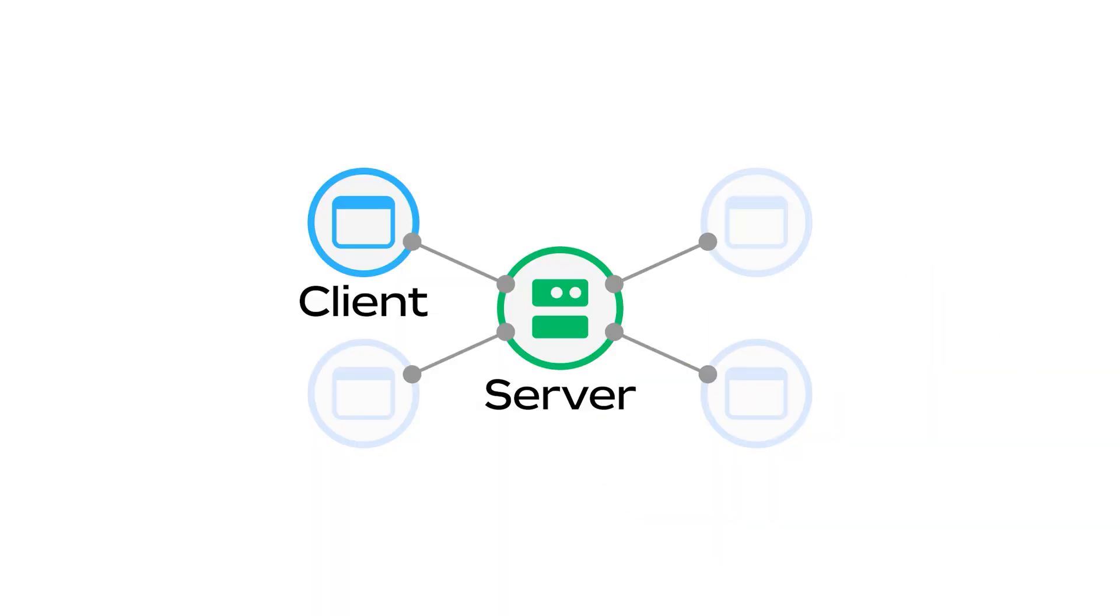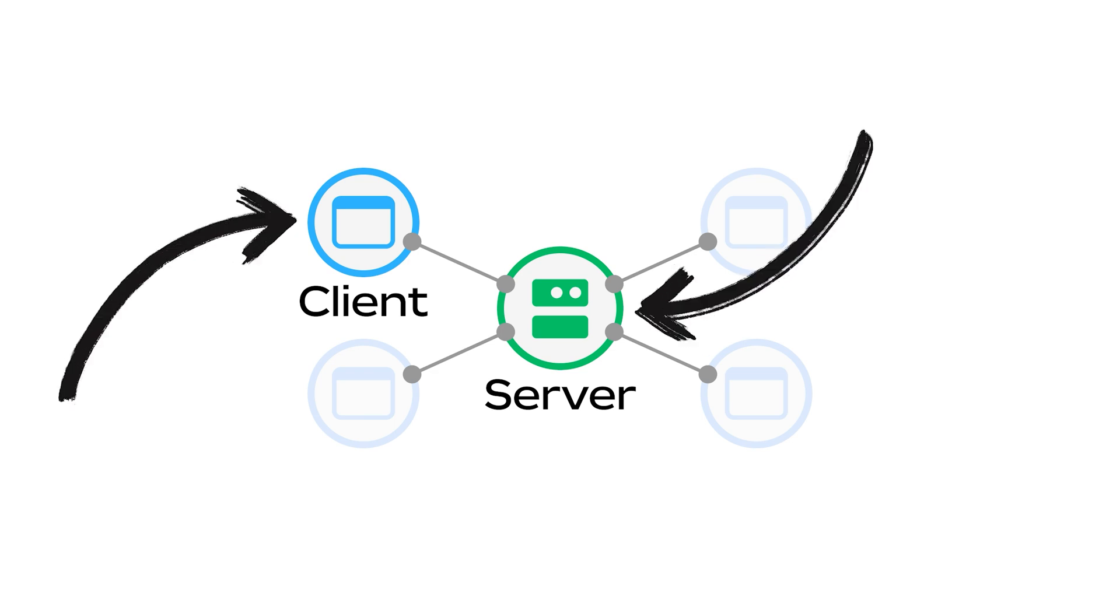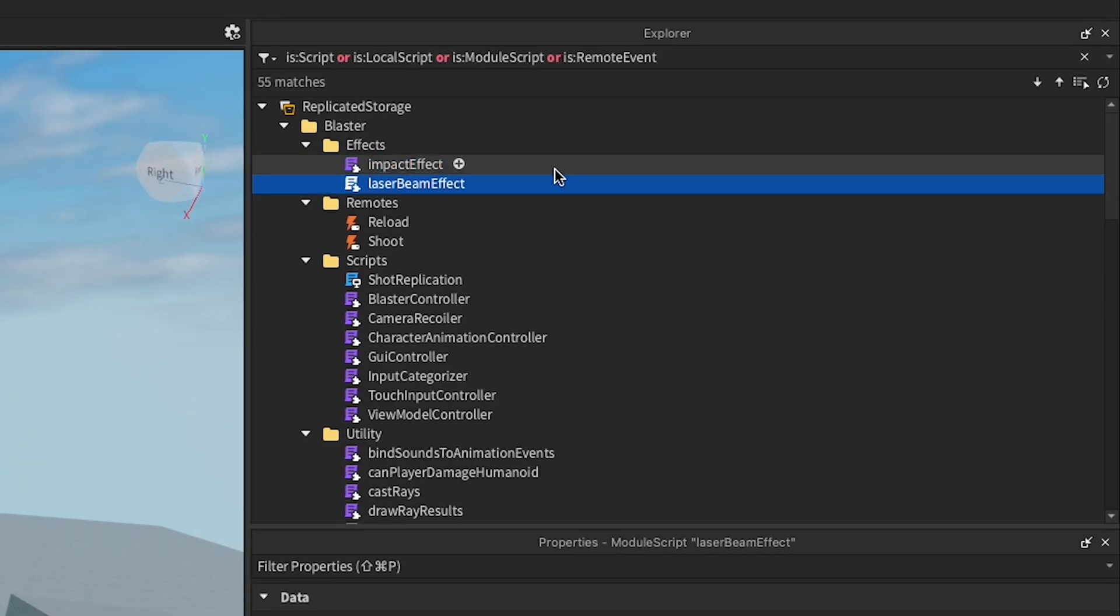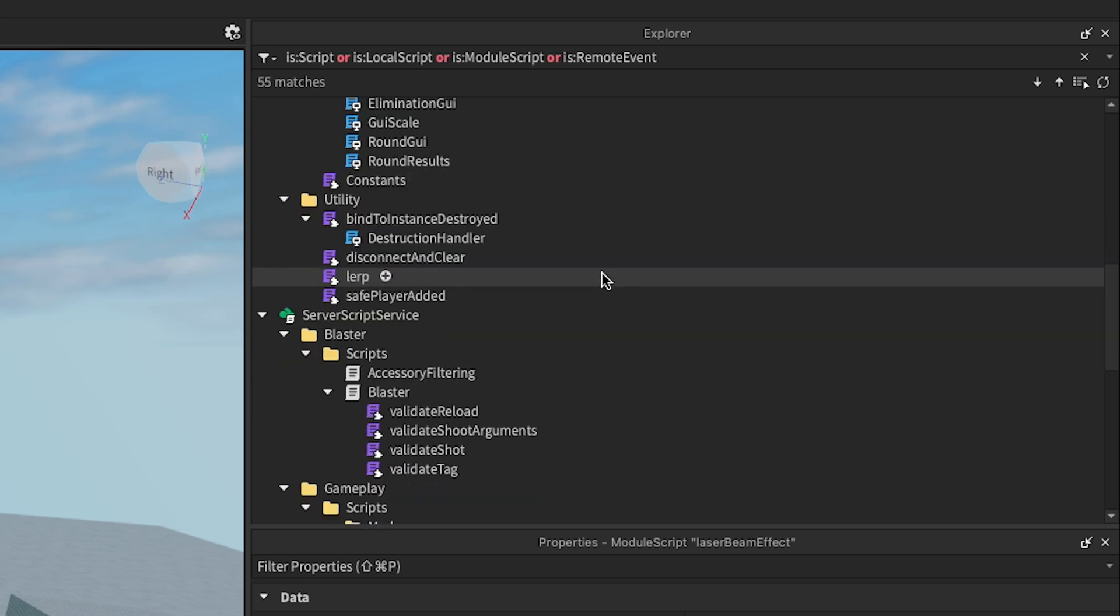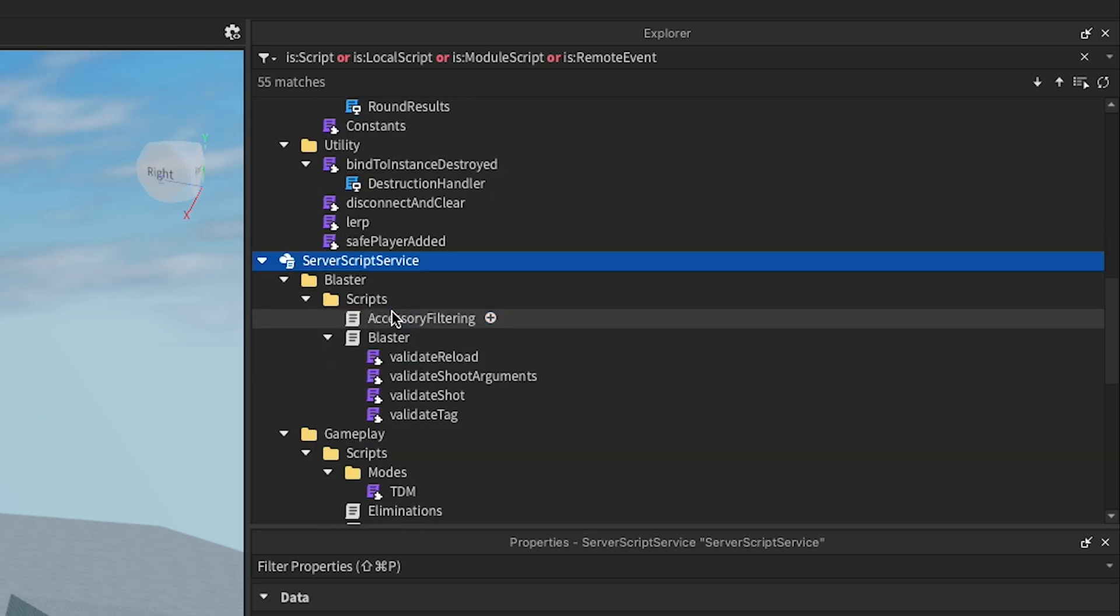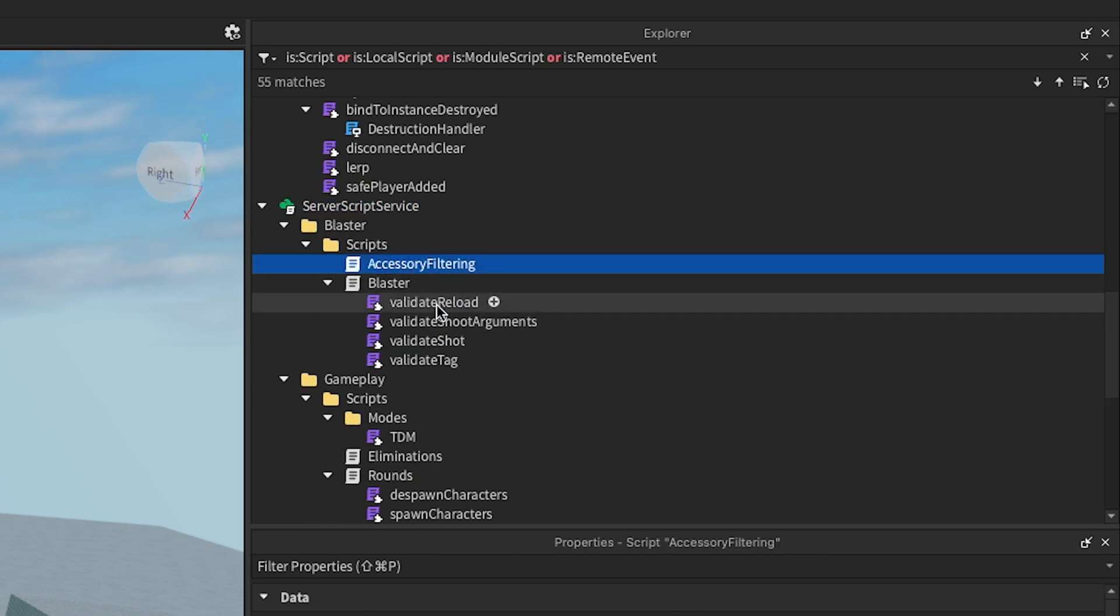Because Roblox experiences are multiplayer by default, scripts need the ability to run on the server, the client, or both. Roblox addresses this need through script locations, the many places you can store scripts within your experience.